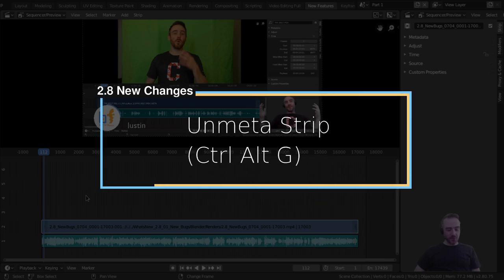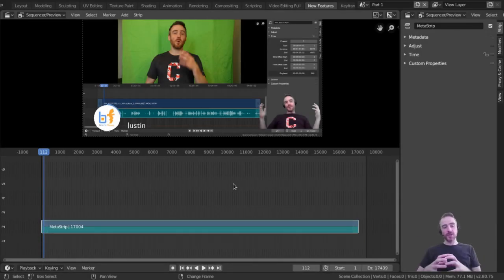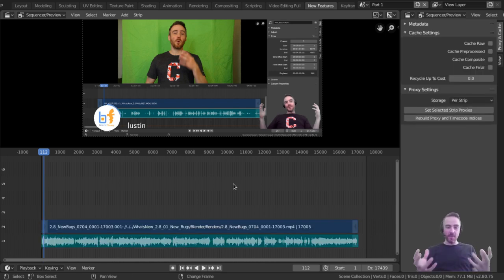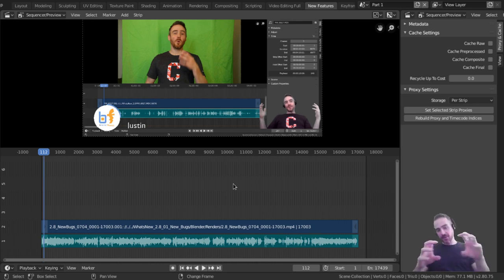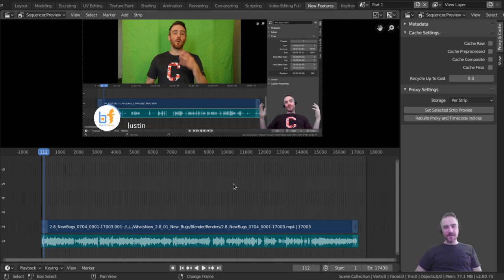New change number five: Unmeta is now Ctrl+Alt+G by default. Selecting all and doing Ctrl+G makes a meta strip — same as in 2.79. But to unmeta, instead of just Alt+G, the default is now Ctrl+Alt+G. That's a bit cumbersome, especially since Alt+G doesn't seem to do anything critical. I'm just going to change that back to Alt+G.